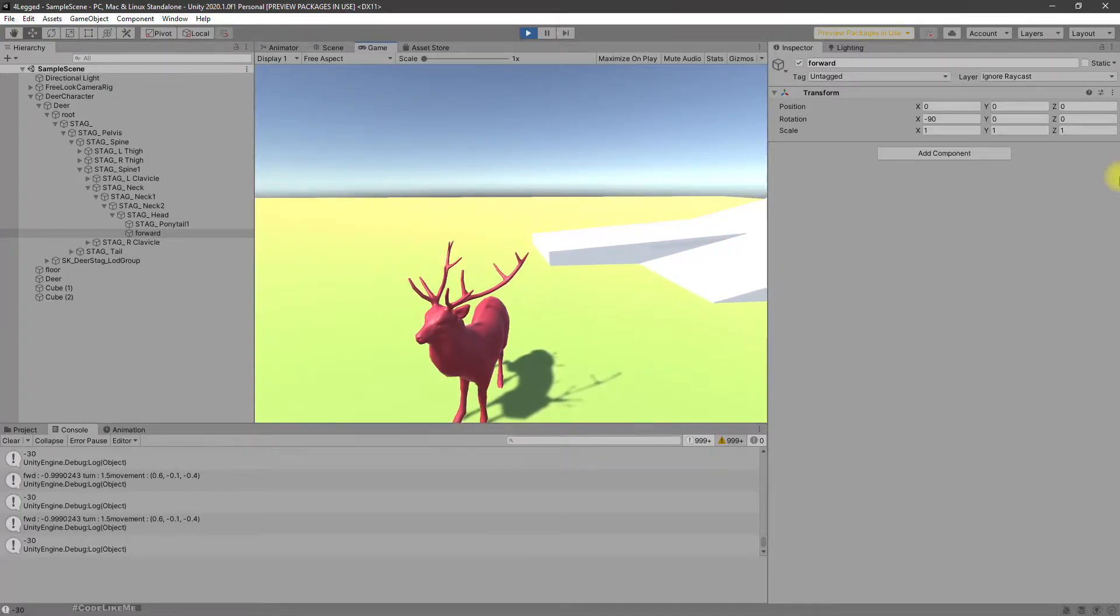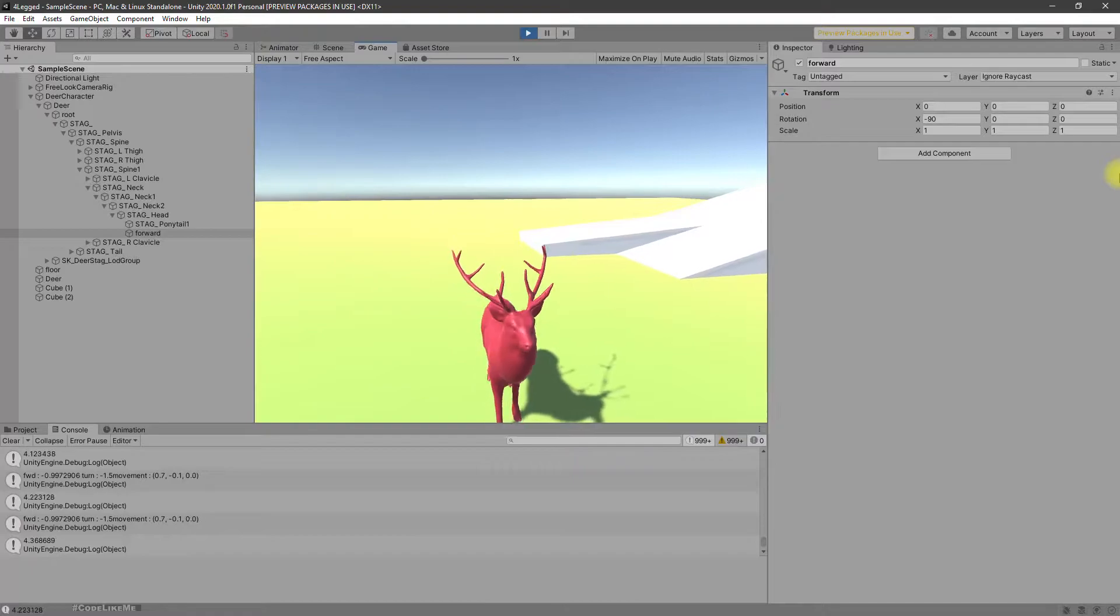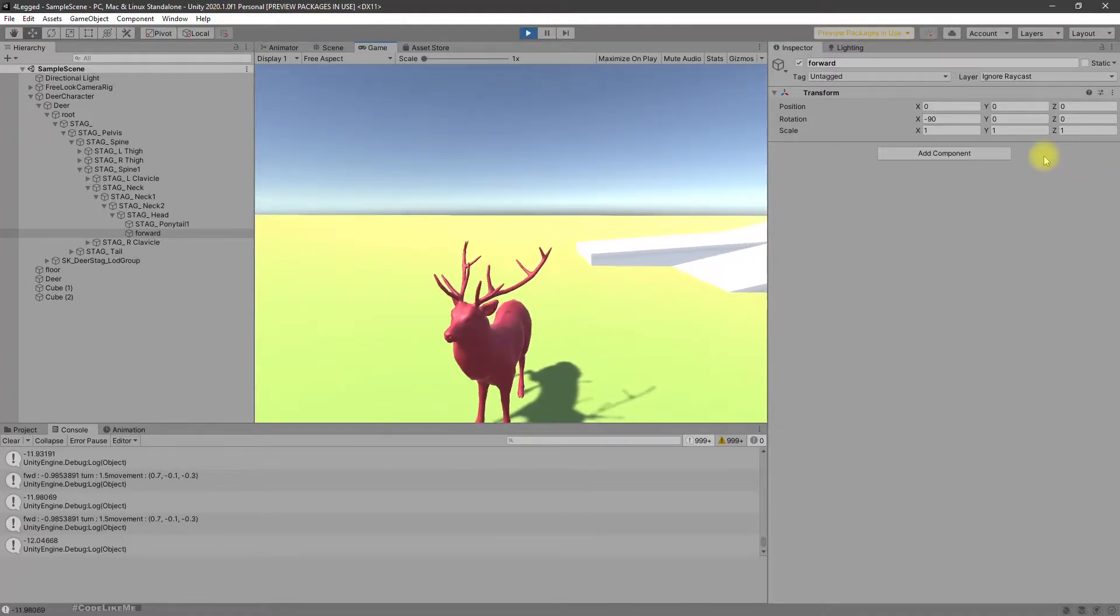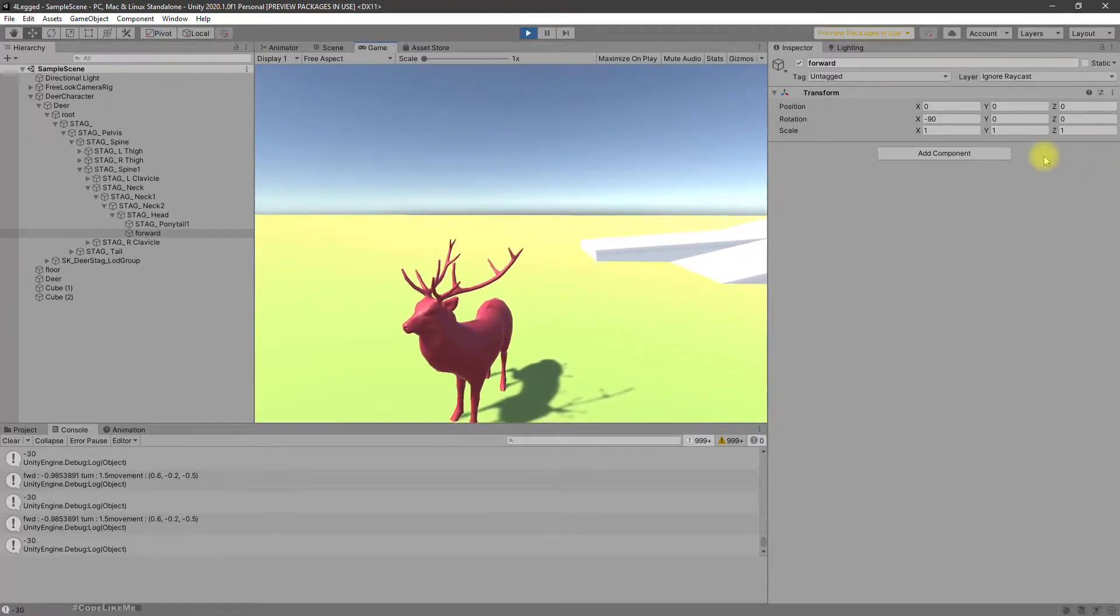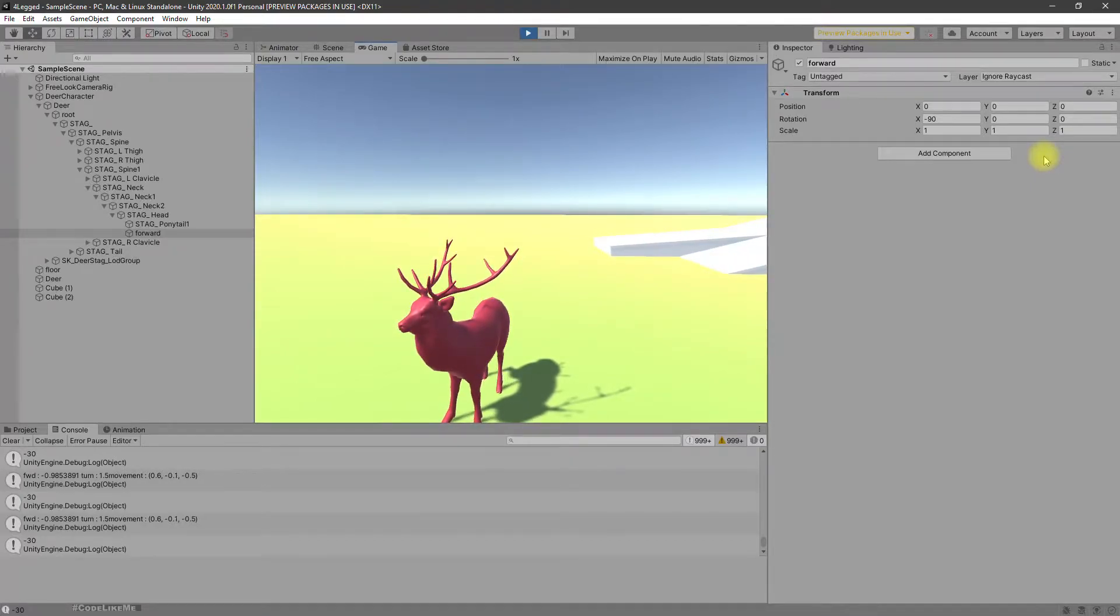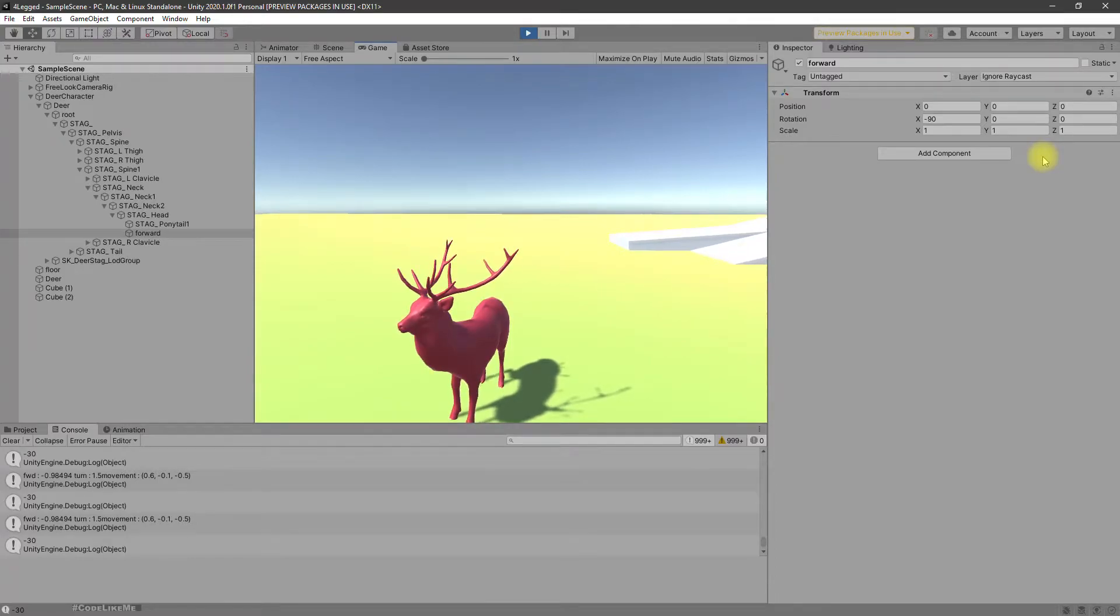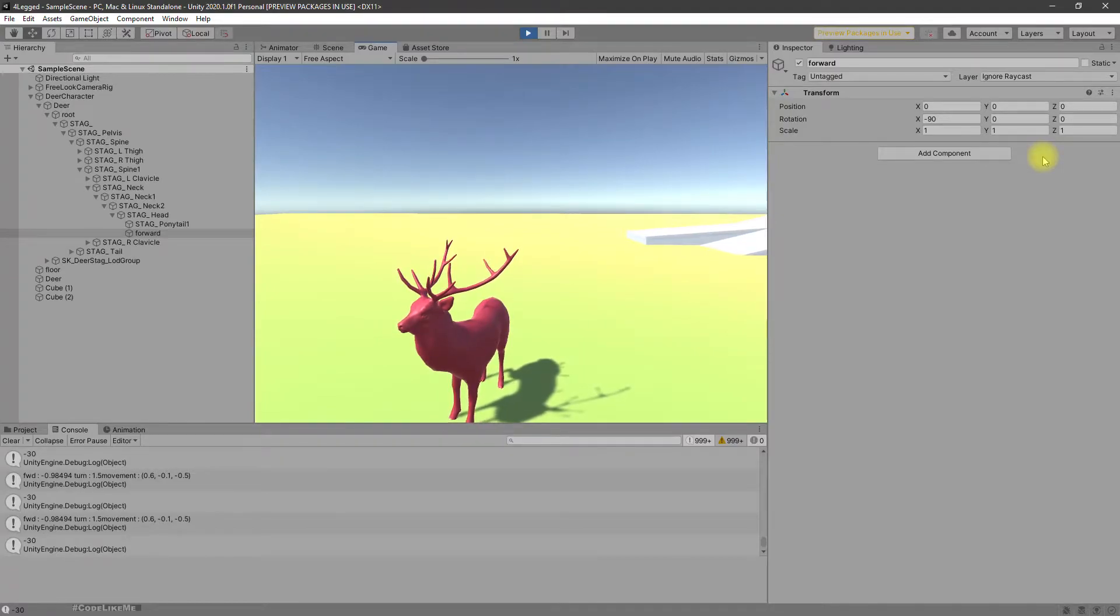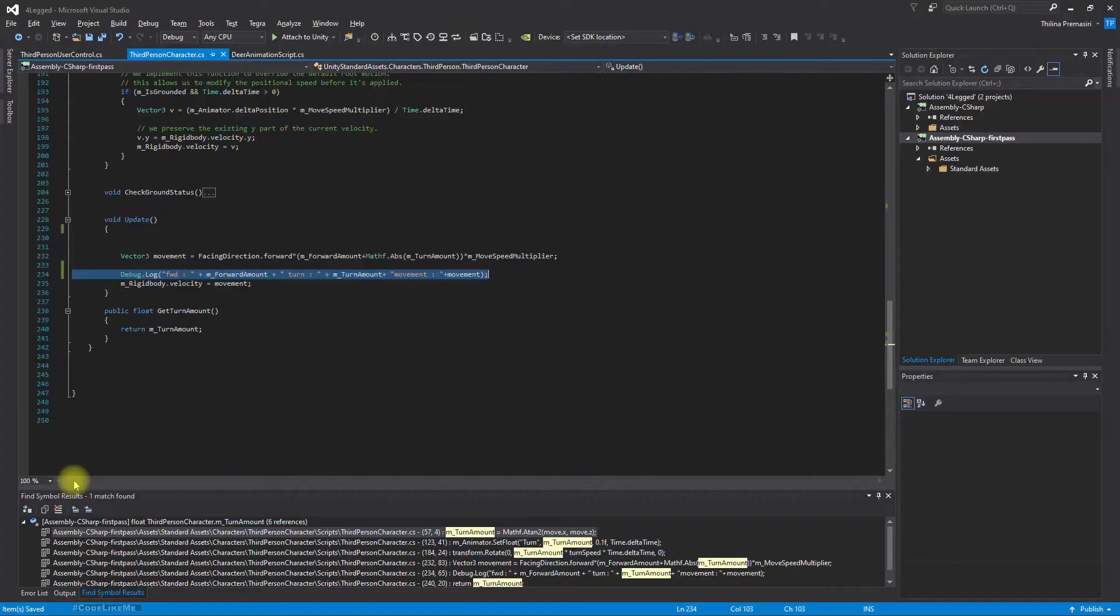Oh, it stops moving when I do that. I think that's because forward moment is very small. Okay, let's see where we set the velocity of the character.